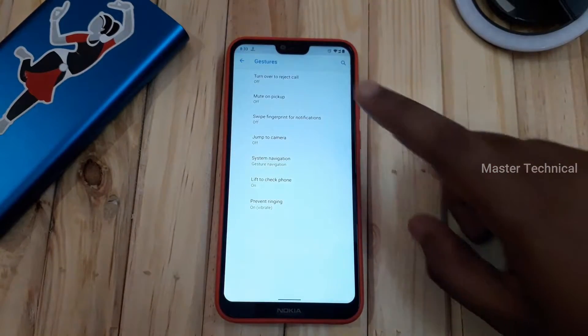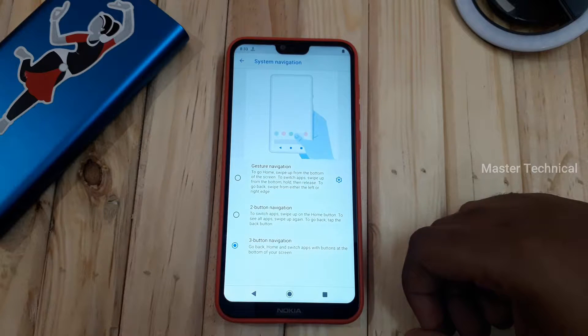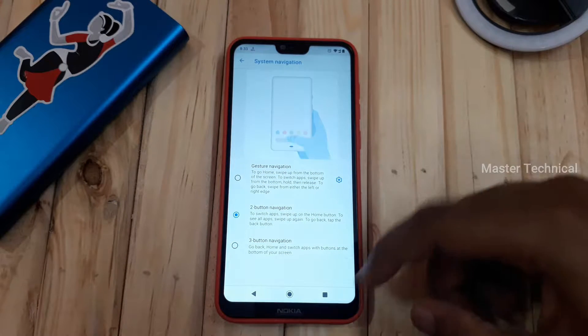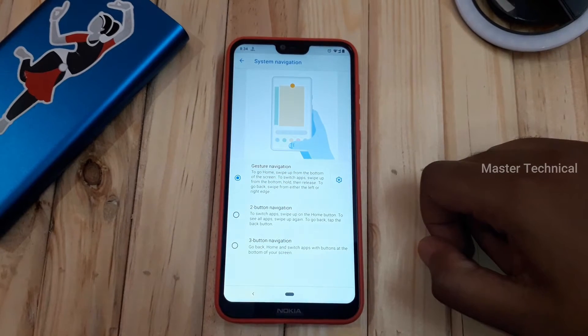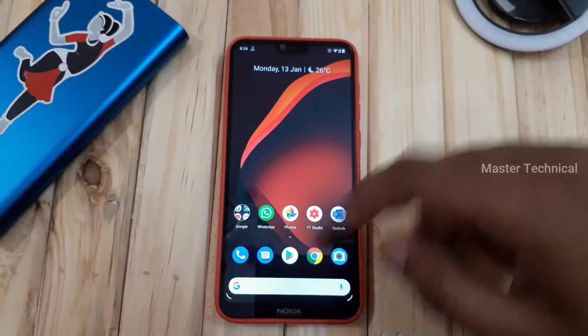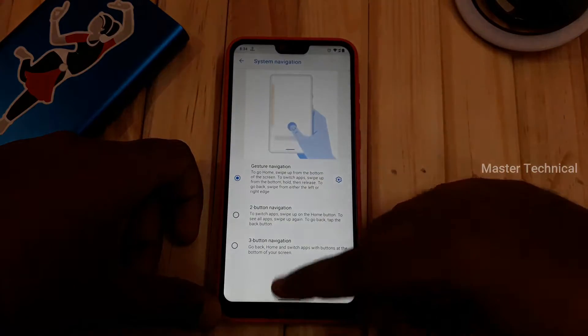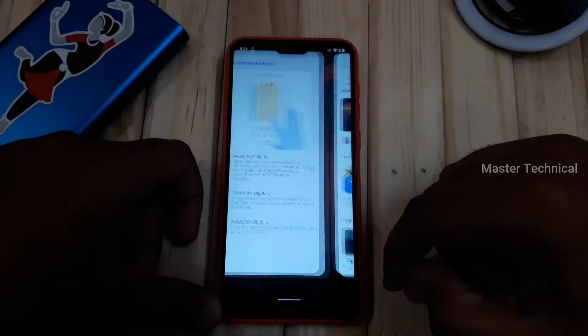In Nokia's Android 10, there is a gesture navigation system. In this gesture option, there are 3-button and 2-button navigation modes. There is also a full-screen gesture mode. Once you enable full gesture navigation, you can swipe to go to the home screen, swipe to go back, access Google Assistant, and swipe left or right to go back.